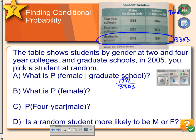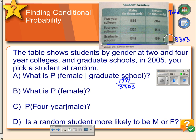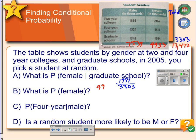In example B, it says: what is the probability that a randomly selected student is female? For this one, we would want the total number of females divided by the total number of students. We add up the total number of females, which comes out to 9,933. The total number of males was 7,539. Adding these two together, the total number of students represented by the whole table is 17,472. So the probability we will randomly select a female student is the total number of females divided by the total number of students. You can turn these into decimals if you would like.